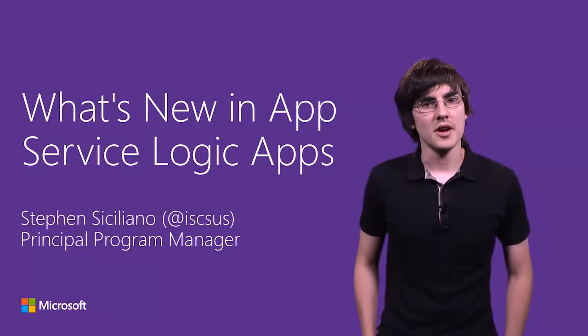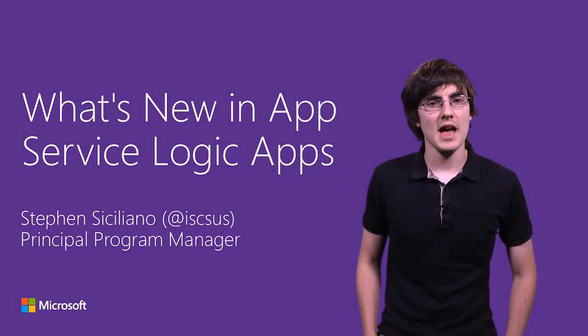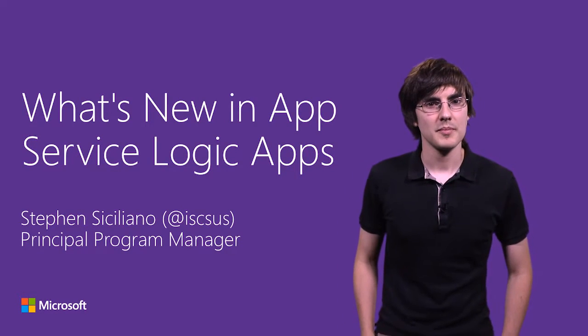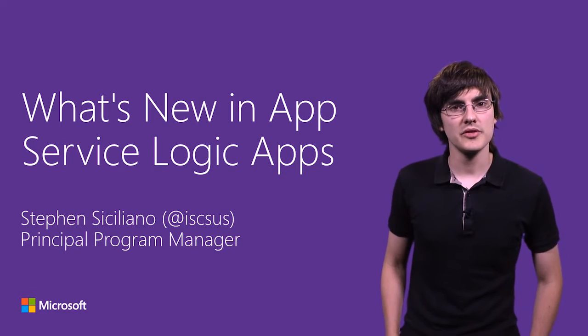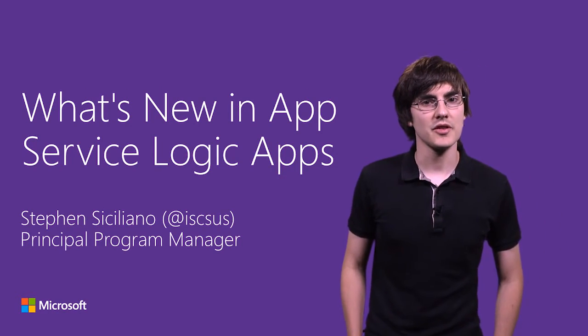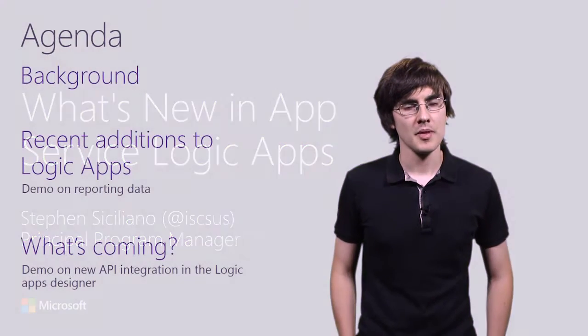Hi, I'm Steven, a program manager on the App Service team. In this video, I'm going to show you what's new in App Service Logic Apps.